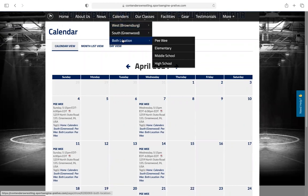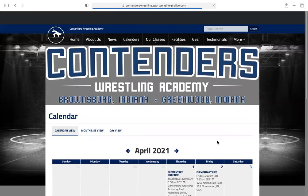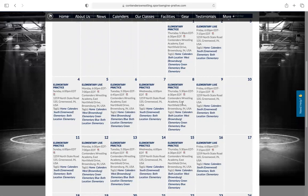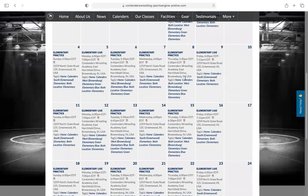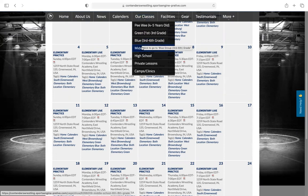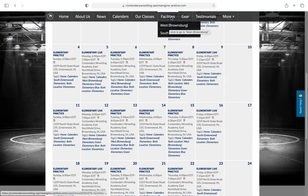Let's say you have a peewee and you're only going to go to Greenwood — click peewee, hit view all, and now you just see all the peewee practices at Greenwood. Or if you like to go to both locations but only want the elementary schedule for both, click that and it gives you every elementary practice we're having — you'll see this one's at Brownsburg, this one's at Greenwood, back and forth. It gives you just the elementary schedule so you can keep track of what time your kid's supposed to be there for just your specific age group.